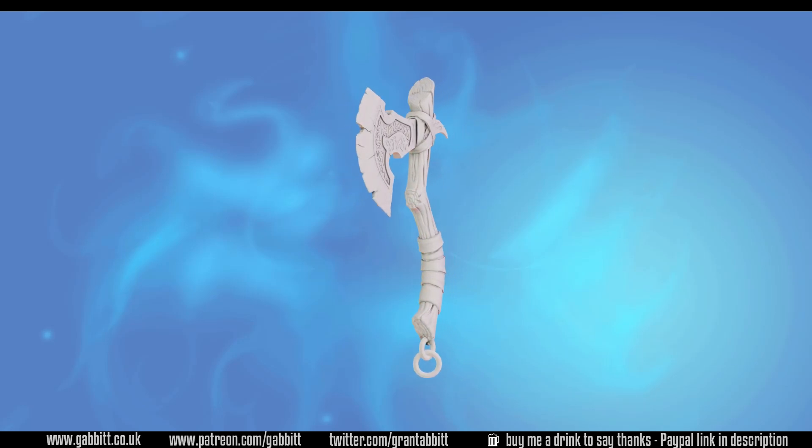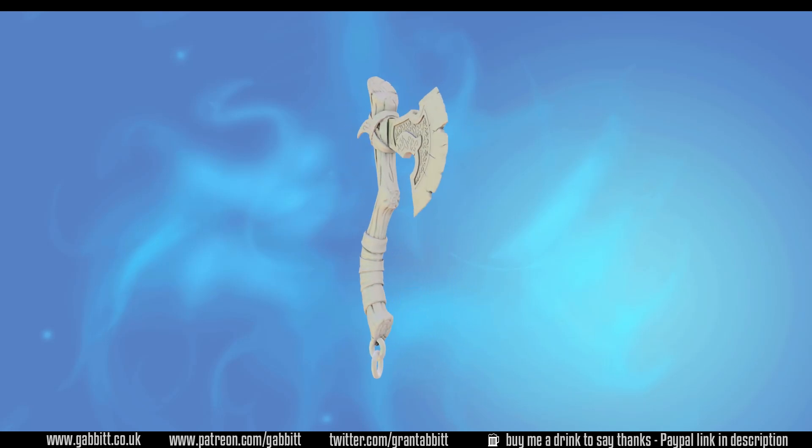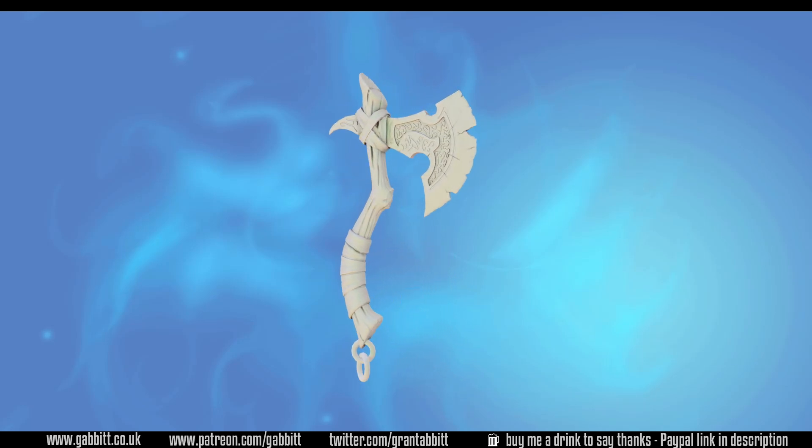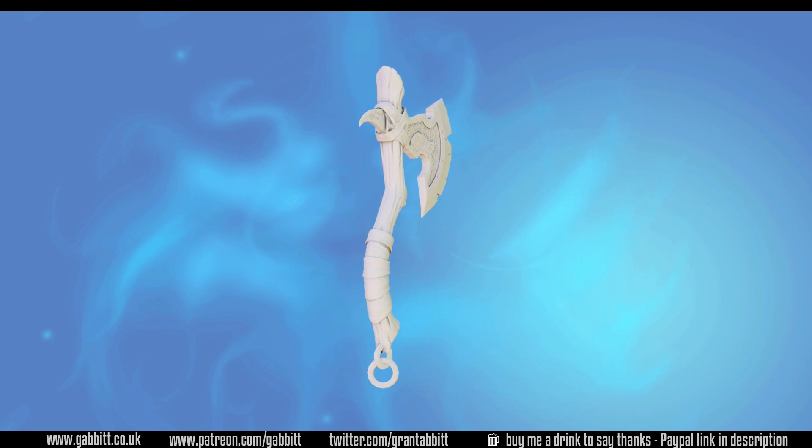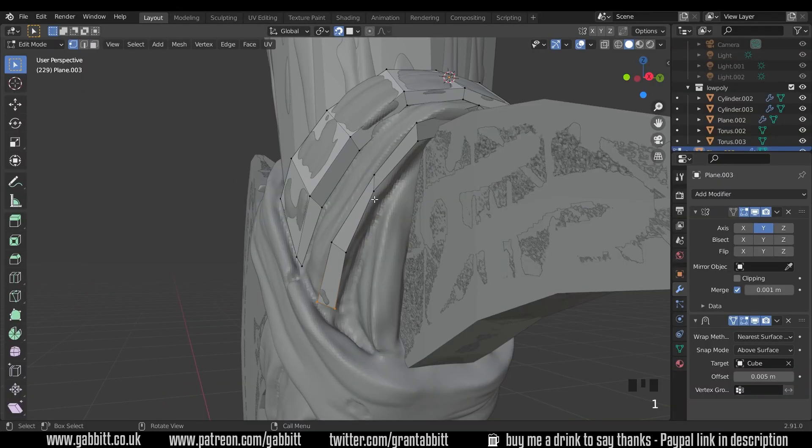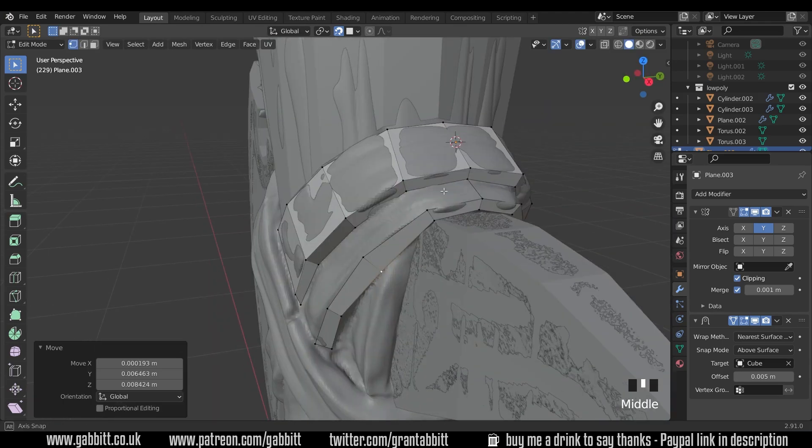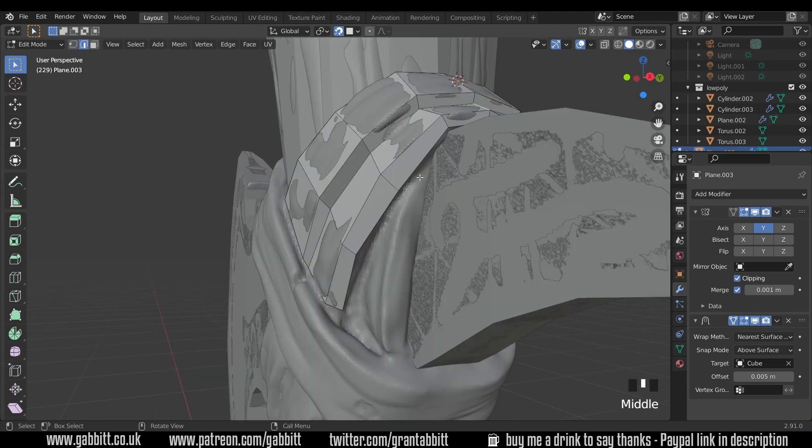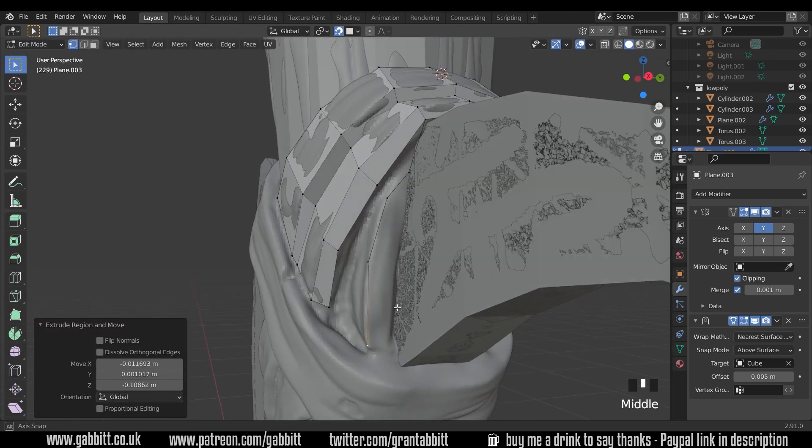Hello and welcome to Gabbit Media. I'm Grant Abbott and in this series we're creating a detailed game-ready axe. In this episode we're looking at complex retopology, so the retopology of the strap in this case, and how we deal with difficult objects like this.